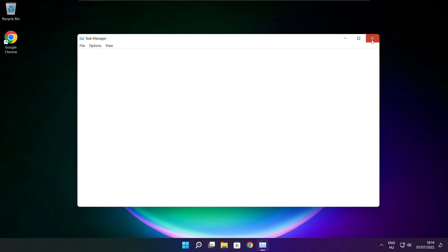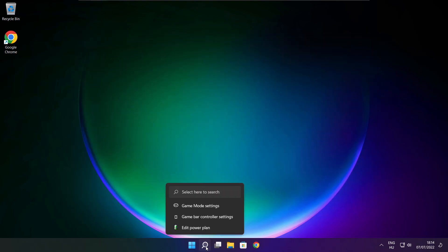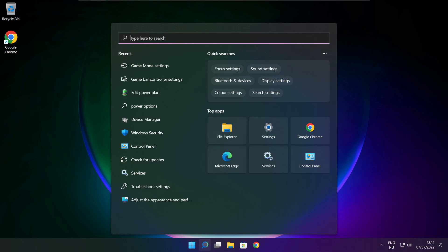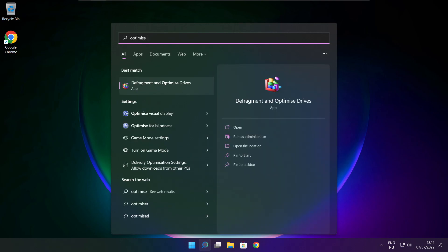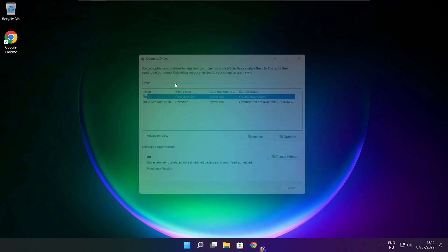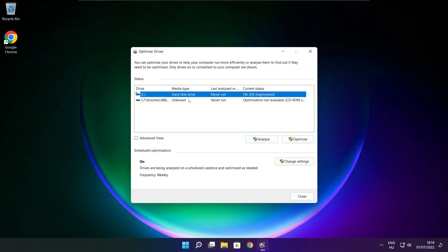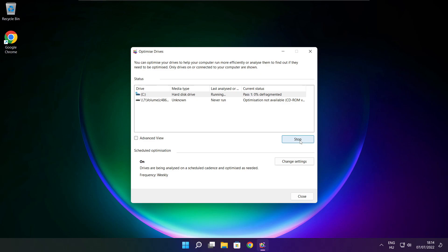Close the window. Click the search bar and type Optimize. Click Optimize Drives. Select your drives, click Analyze, and click Optimize. Wait for it to complete and click Close.